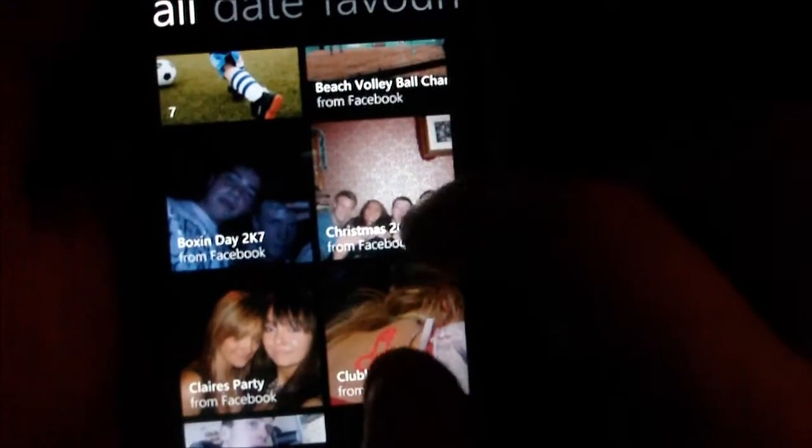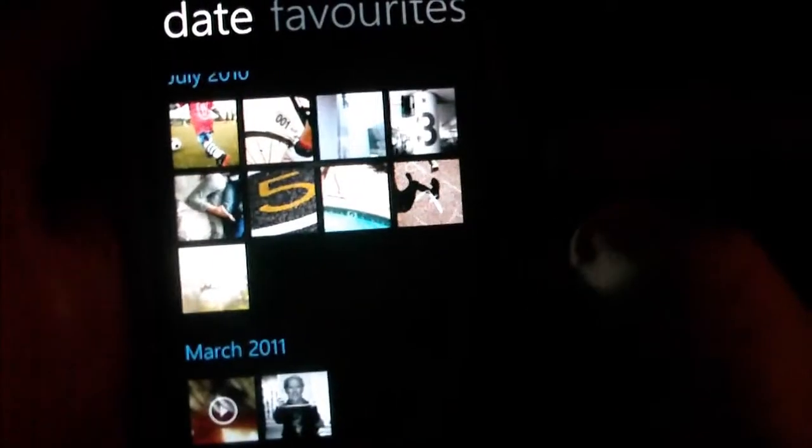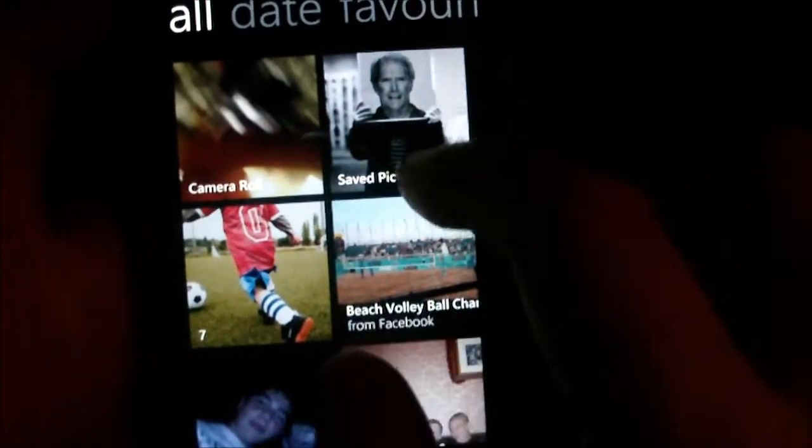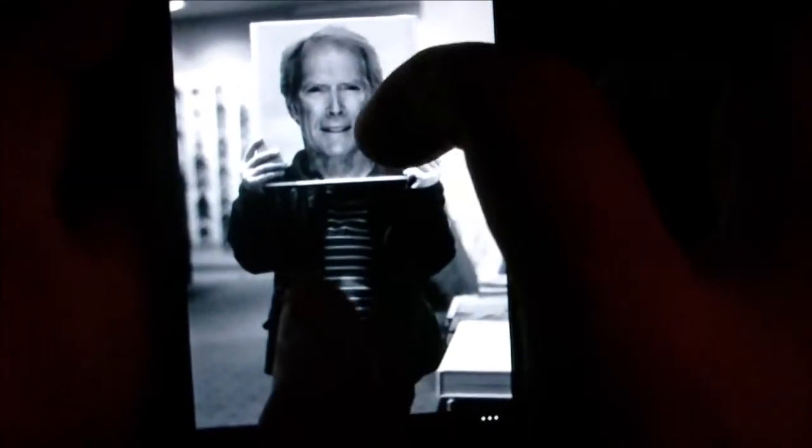You can look at them by date or favorites. I don't have any favorites, but if I go into saved pictures, I've got a picture of Clint Eastwood here. You've got the pinch to zoom functionality, rotation feature - what you'd expect from a decent picture browser.